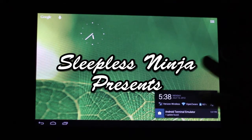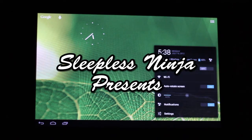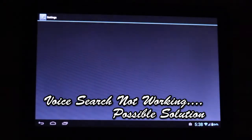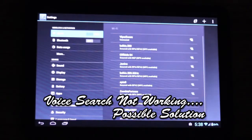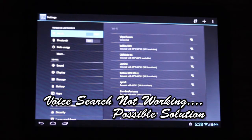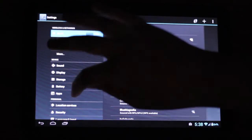Hello everyone, this is SleeplessNinja. If for some reason on Jellybean your voice input is not working, your voice search is not working, it could be for this reason, so try this solution out.